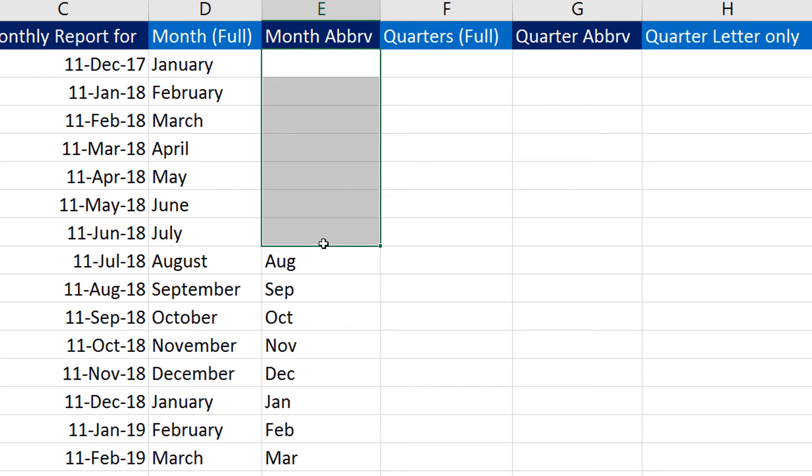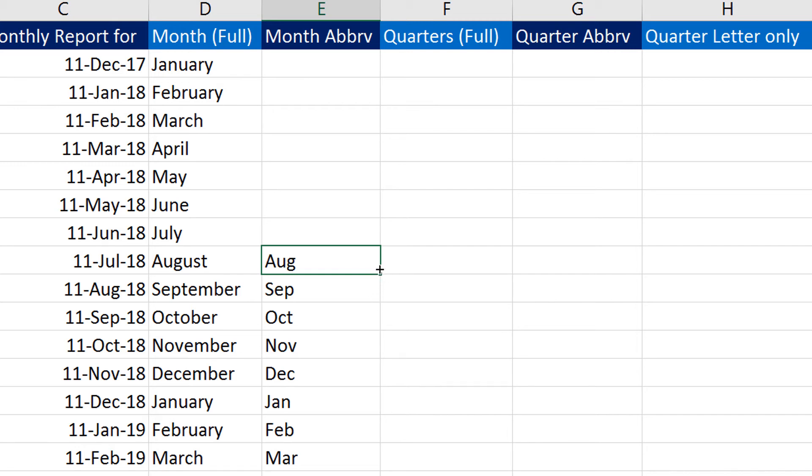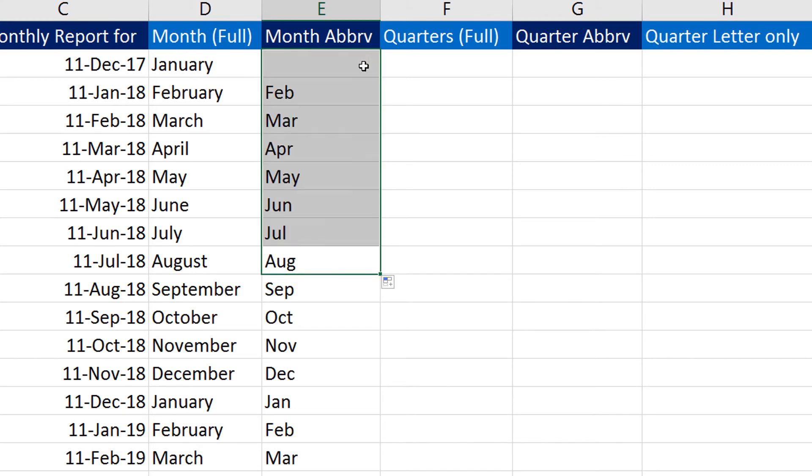For example, let me get rid of the first block of this month abbreviation. Here on August, if I just click on the drag handle and drag it in the reverse order, you can see it fills up the month names in the reverse order.